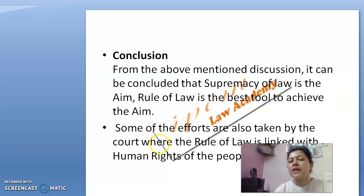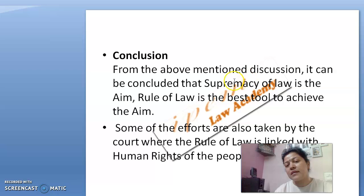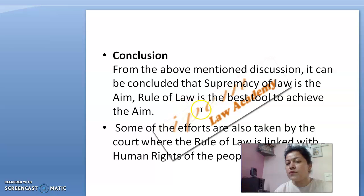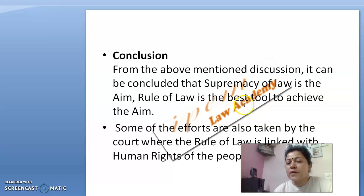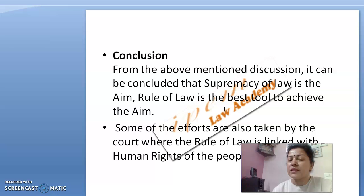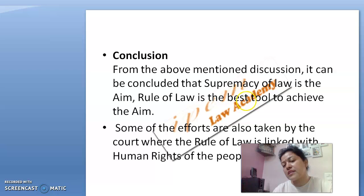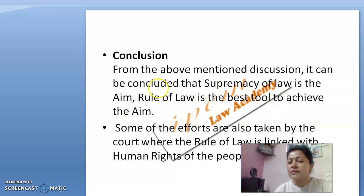In conclusion, supremacy of law is the main basic rule of law. If any administrative authority acts under the rule of law, there will be least chances of violation of anyone's fundamental right. But if an administrative authority acts beyond the rule of law and influences anyone's rights, then the person has a right to approach the courts under Article 226 and Article 32.